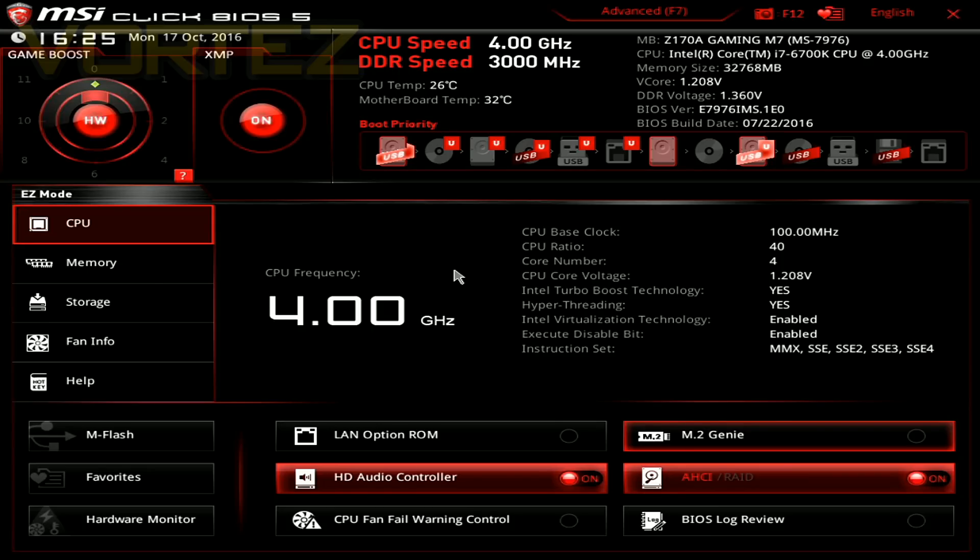Okay, we now need to jump into the BIOS, so obviously power the system up and hit that Del key to access the BIOS. Now between the different vendors this part here will be slightly different, but the procedure should almost be identical. Just look out for similar phrases and similar terminology.